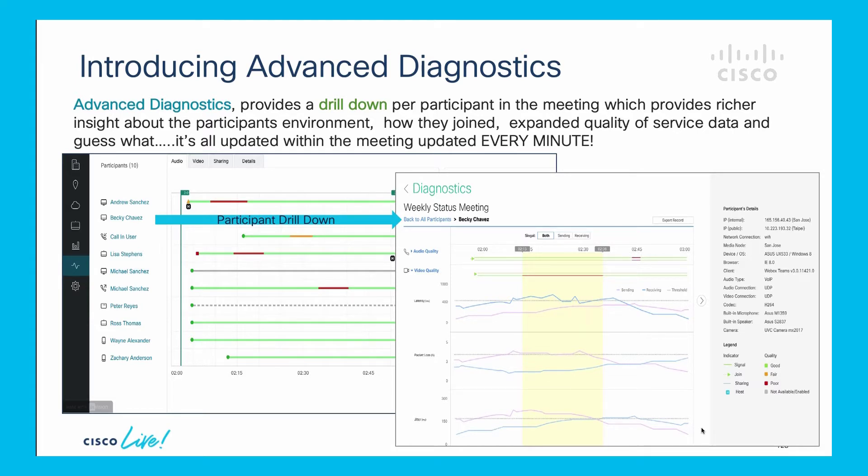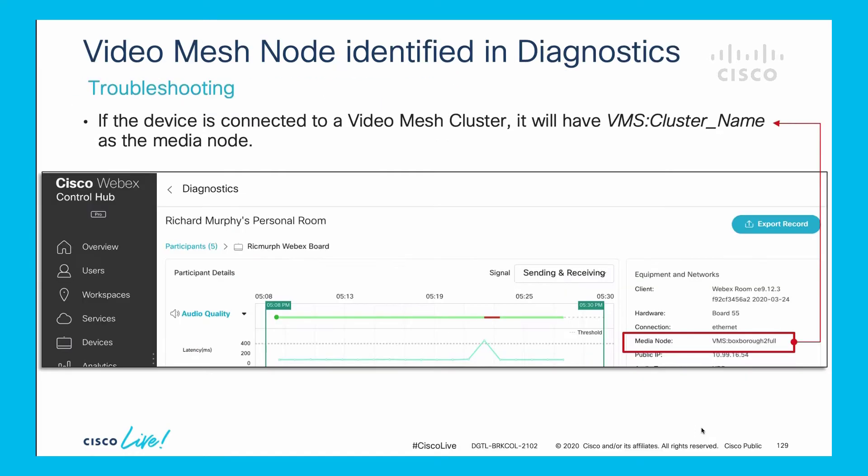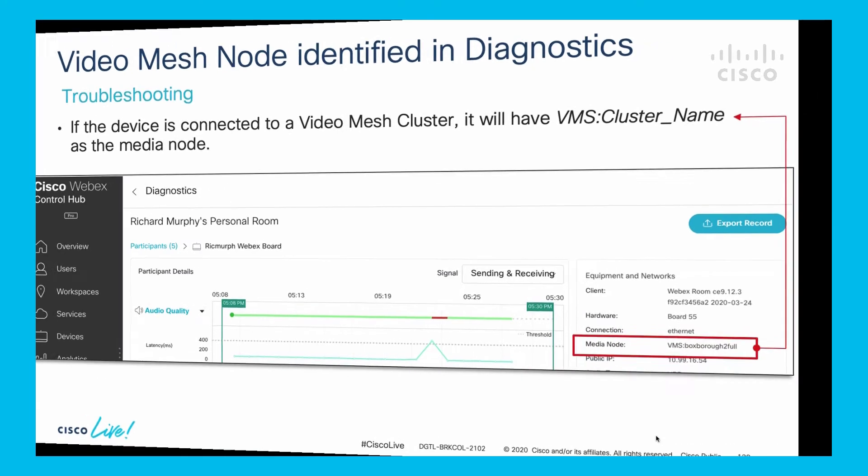You can look at the audio, video, and sharing details of any particular person, and examine the packet loss, jitter, latency, CPU utilization, and device type. In the participant detail, under media node type on the right hand side, you can also see from a video mesh perspective which video mesh node they are utilizing in this particular meeting.